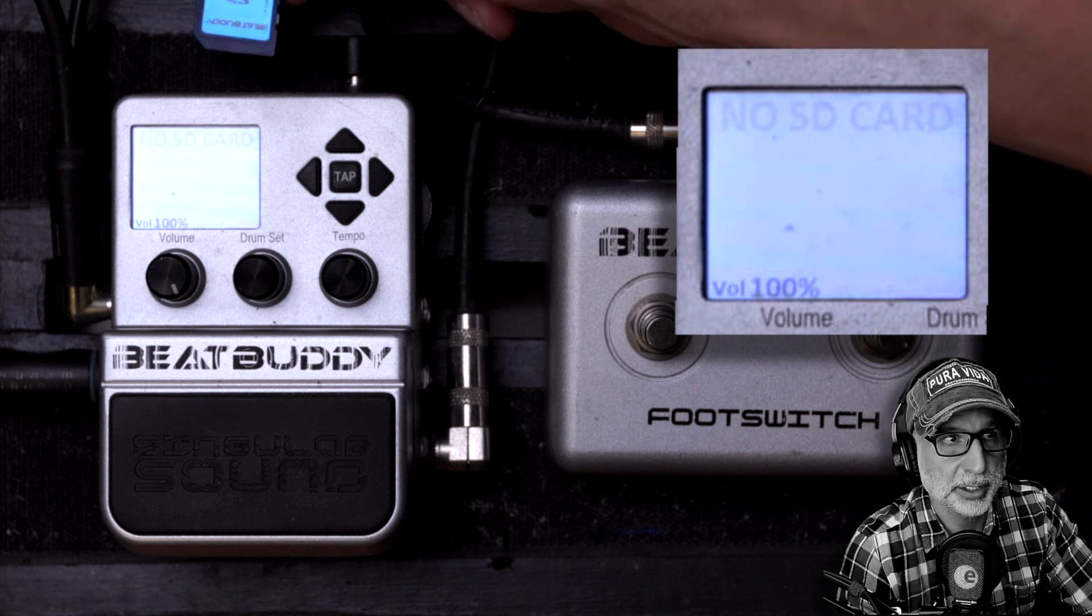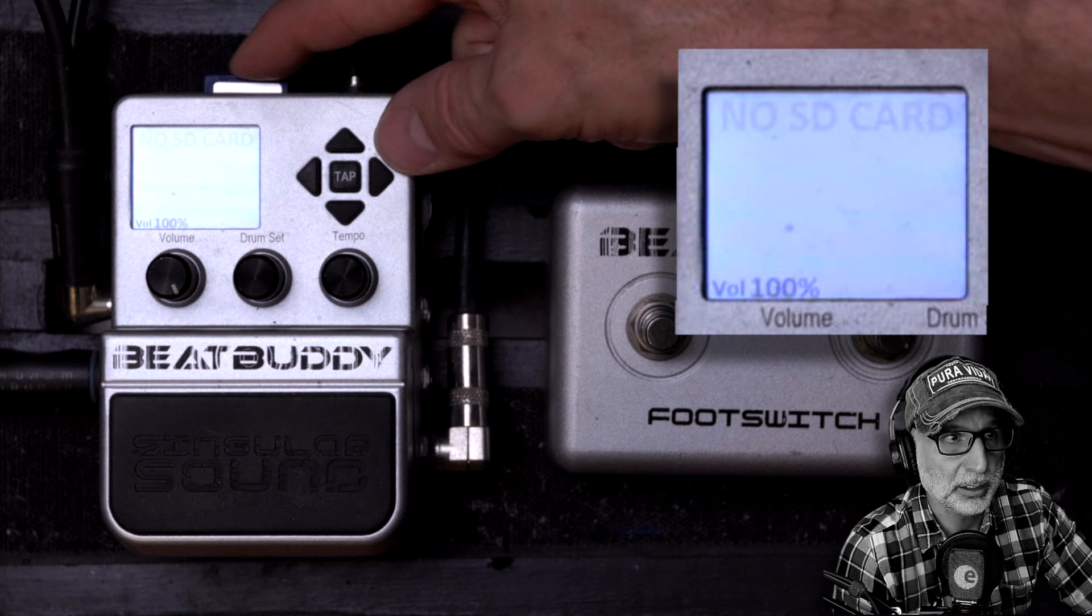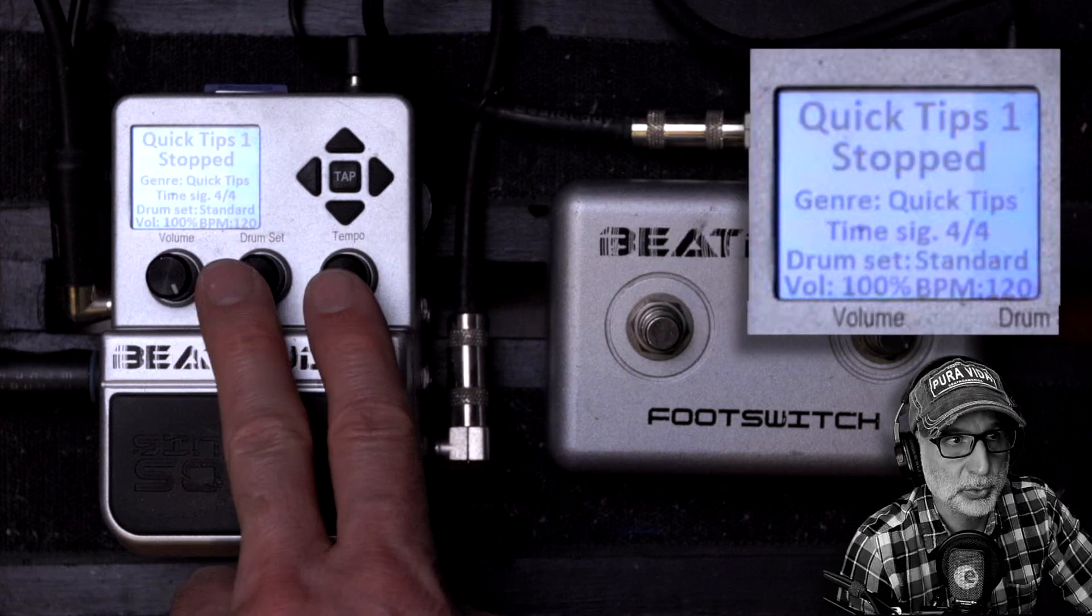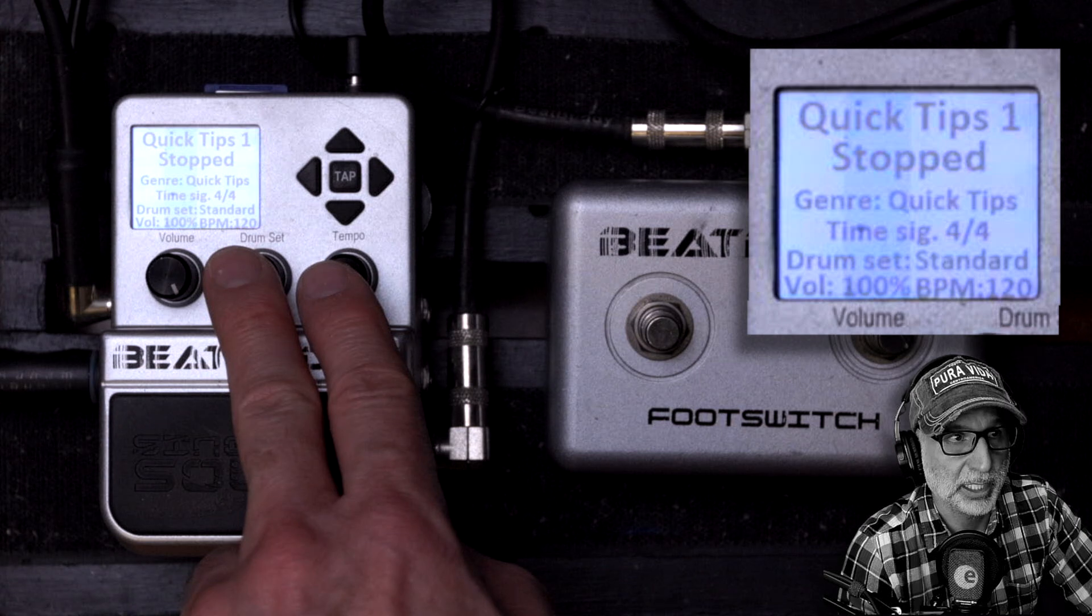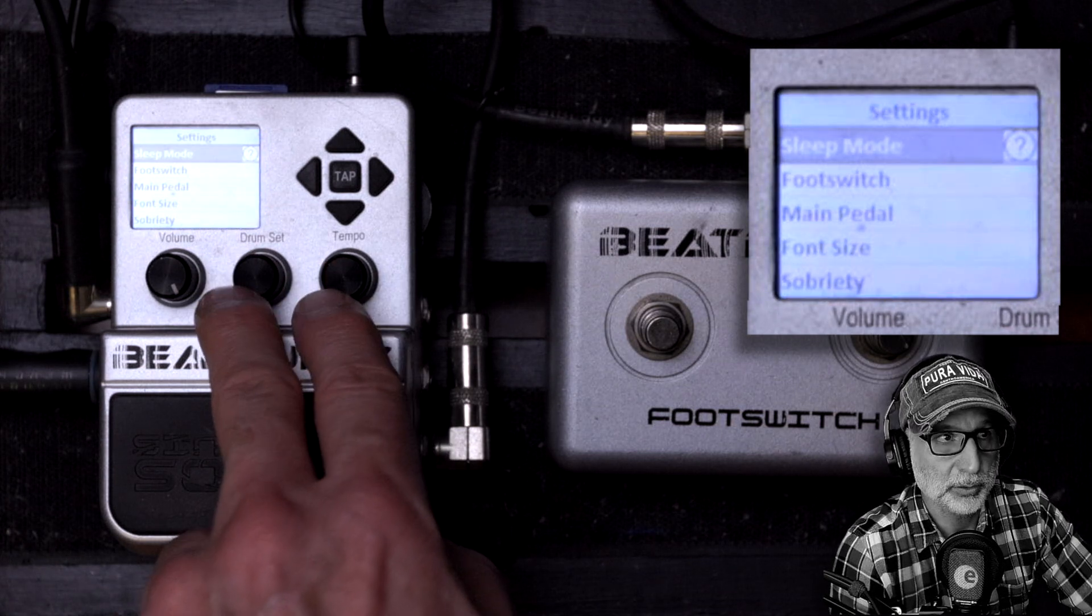With your SD card in and the project up and running, push in the two dials together and that will put you into the menu.